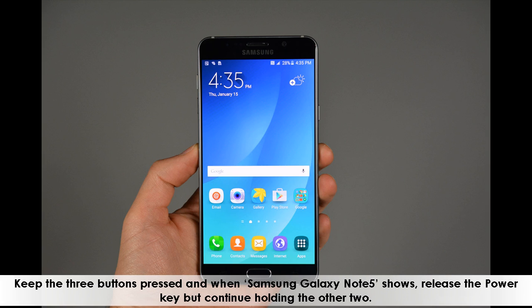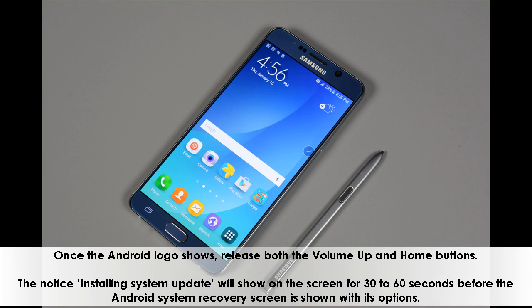Once the Android logo shows, release both the volume up and home buttons. The notice 'installing system update' will show on the screen for 30 to 60 seconds before the Android system recovery screen is shown with its options.